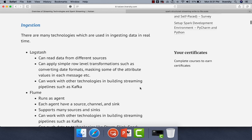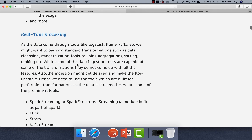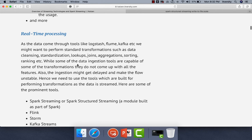These are the different alternatives for ingesting data from web server logs into some intermediate layer. It can be a queue or a topic, or when it comes to tools like Logstash, we can even push data directly into the database. But typically in a pipeline, the output of ingestion is to have data in an intermediate layer so that we have flexibility. Now let us talk about processing of the data being ingested to the intermediate layer. As the data comes through tools like Logstash and Kafka, we might want to perform standard transformations such as data cleansing, standardization, joins, aggregations, sorting, ranking, etc.